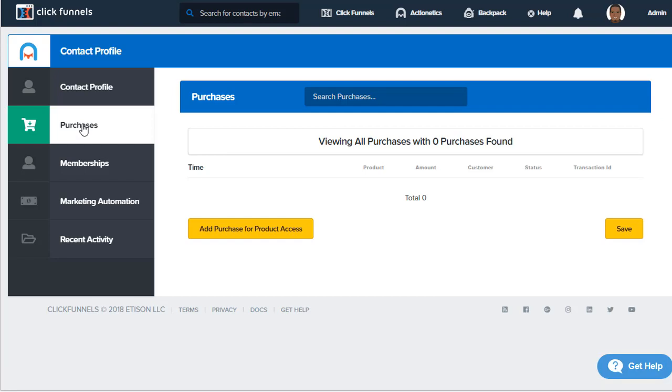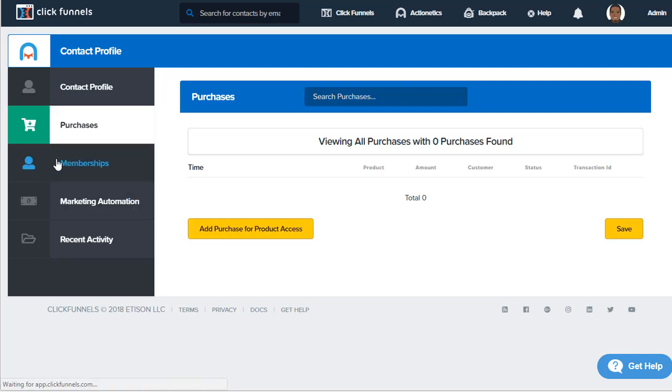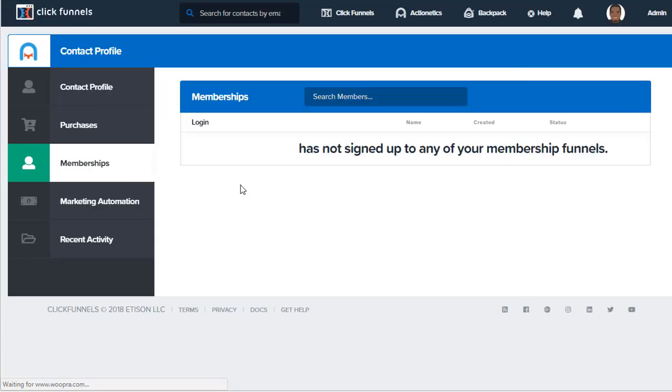Inside the contact profile, we can also look at purchases they have made from us. We can add purchases by clicking on the add purchase button for the various products within our system. We can also see memberships they have with us inside of ClickFunnels.